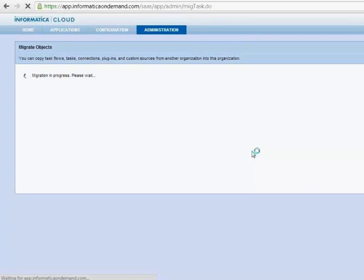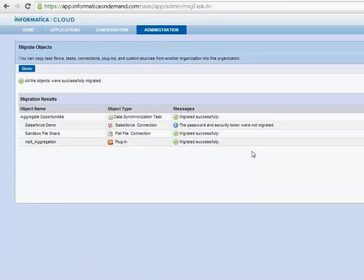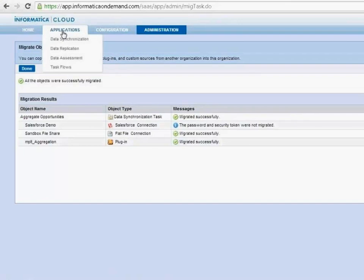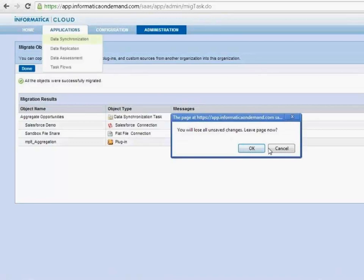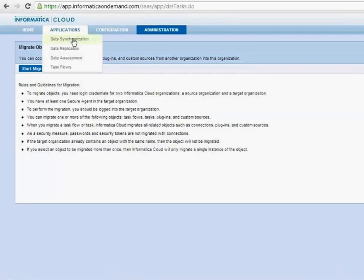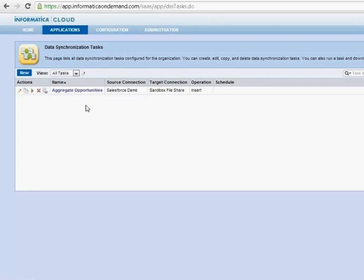The migration should take just a few more seconds. When complete, you'll see a data synchronization task appear in the production org. When I click through the details, it has a source connection still called Salesforce Demo — because that's what the integration was calling it — with the username copied over but without the password. The target is still called Sandbox Fileshare. I'll click Done and go into data synchronization — now you see the aggregate opportunities integration job available here.